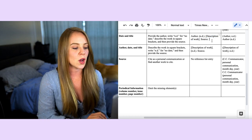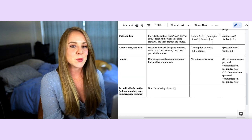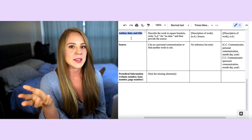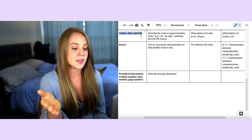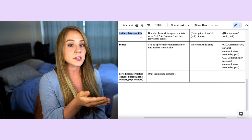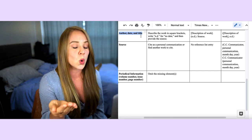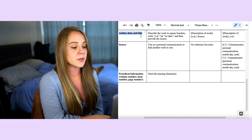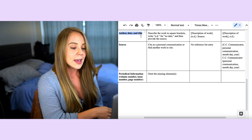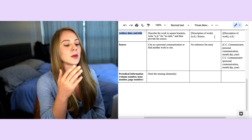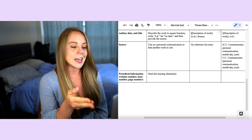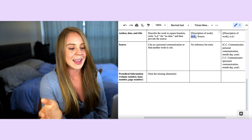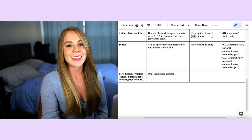If you're missing the author, date, and title — three out of four elements — as long as you have the source you can still include it in your reference list, because the reader needs to be able to look it up. In this case, include a description of the work in brackets at the beginning, write n.d. for the date, and include the source at the end.